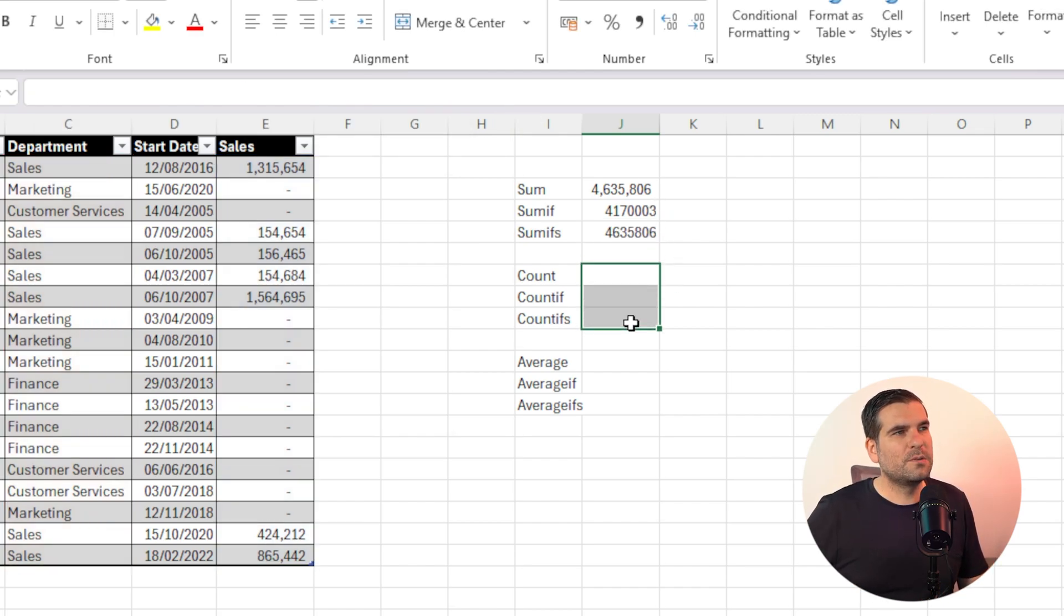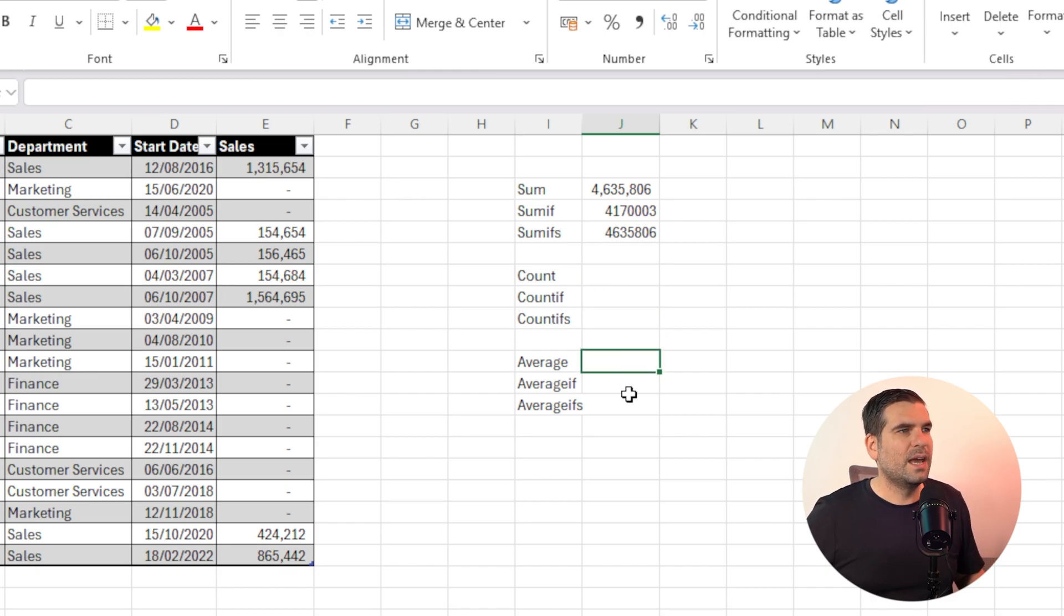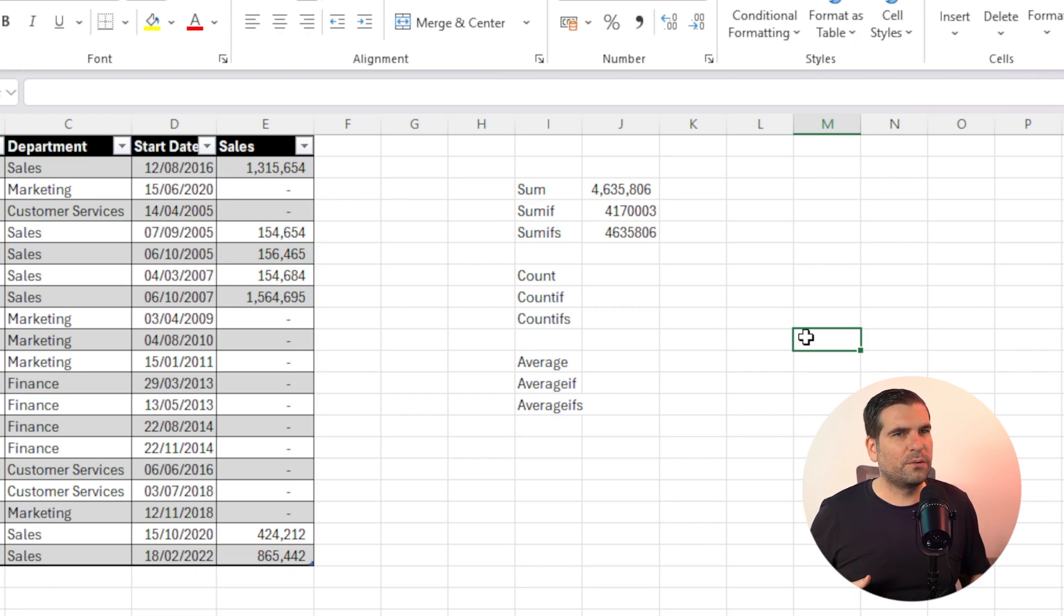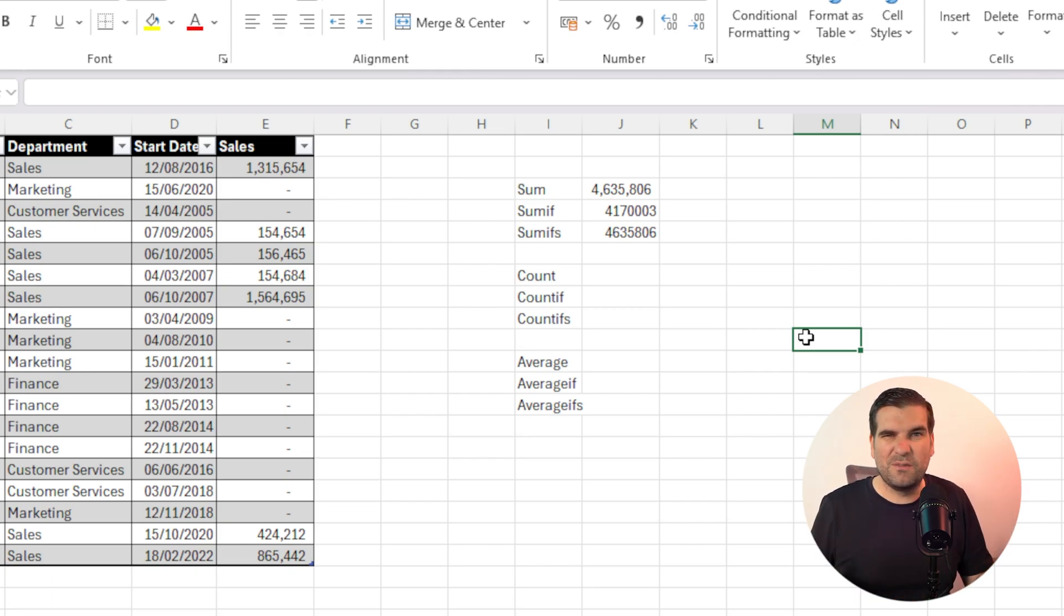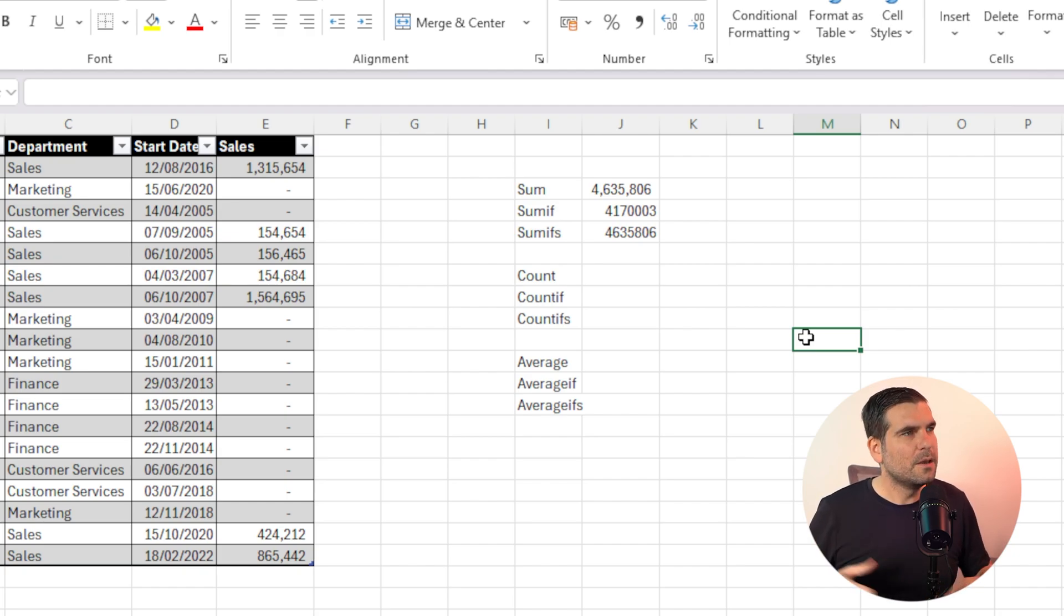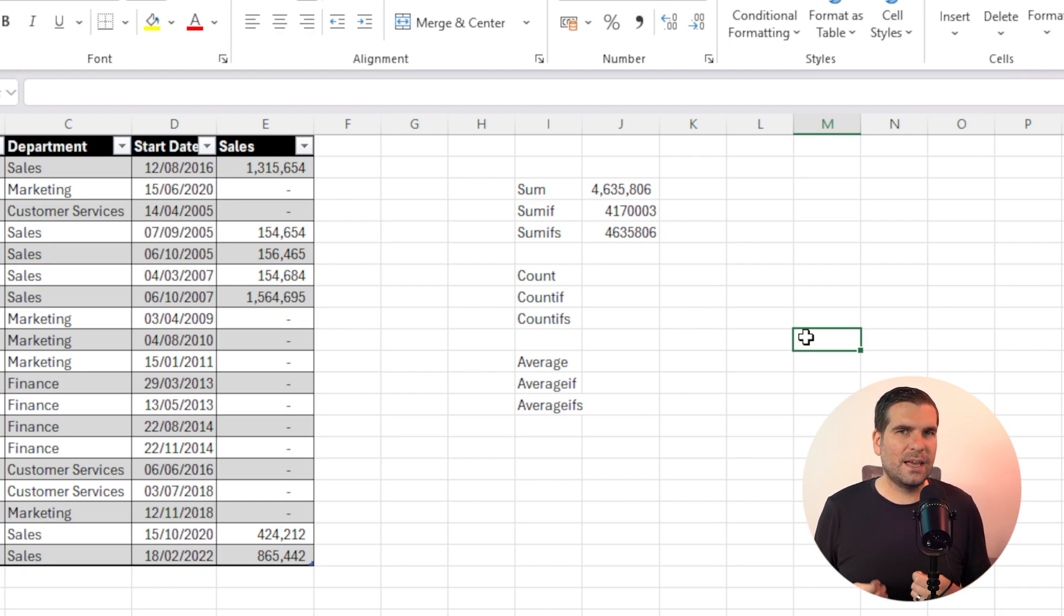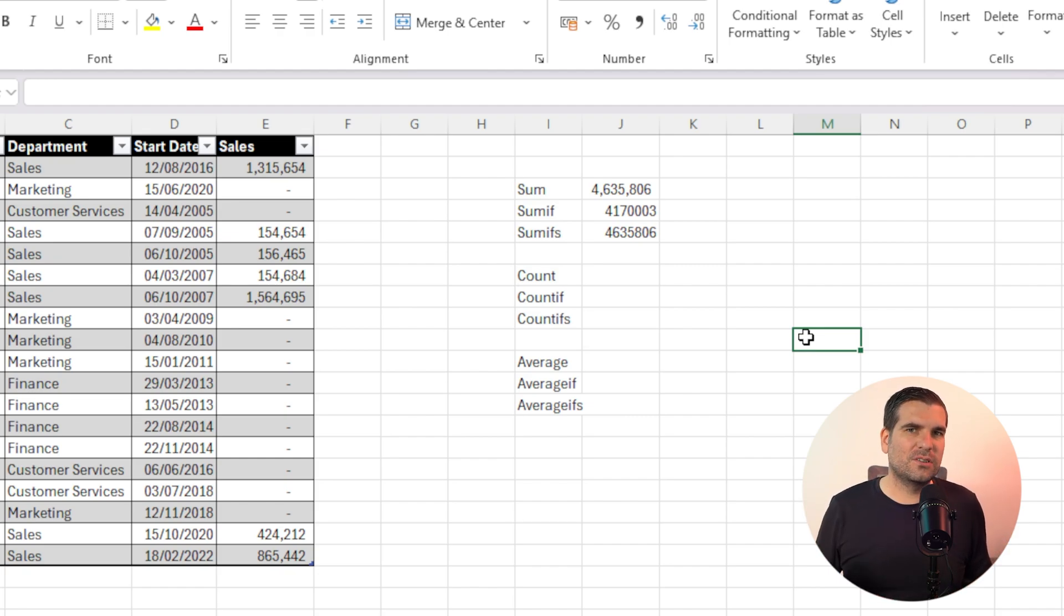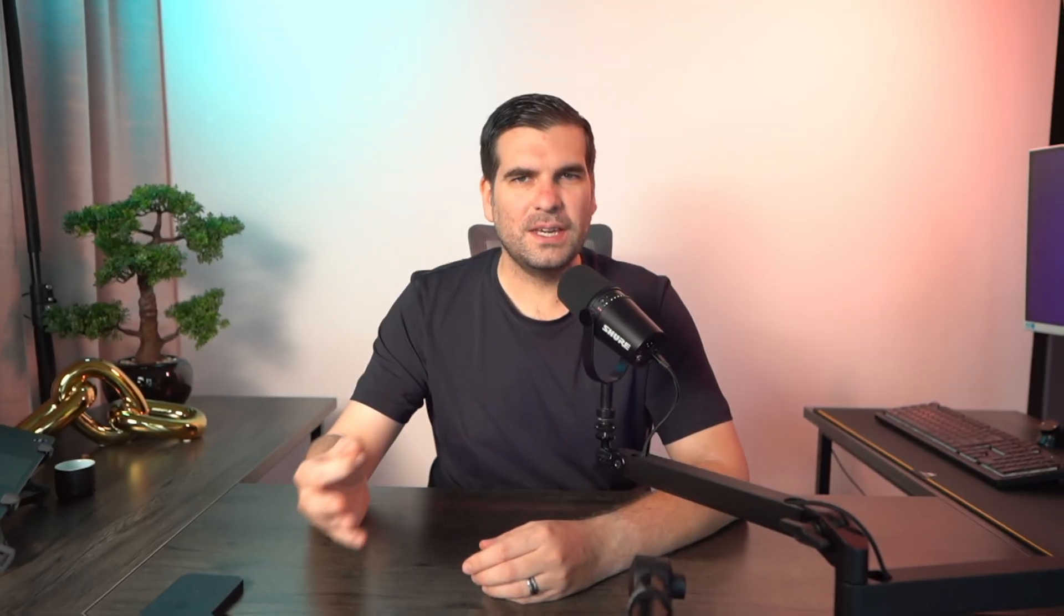Okay, and of course that then summarizes data only to those areas. You could repeat those processes for counts, count if, count ifs, average, average if, and average ifs as well. I'm not going to go through all of those in this video because they are quite simple to do, very similar to the sum, sum if, and sum ifs formulas, but it gives you a bit of an idea of how to create a very simple table in Excel and how to interact with it.